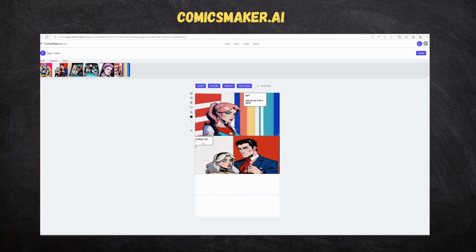We will add one more panel here and add artwork where Jessica and Matt are going in a car for a date, and Jessica is happy.